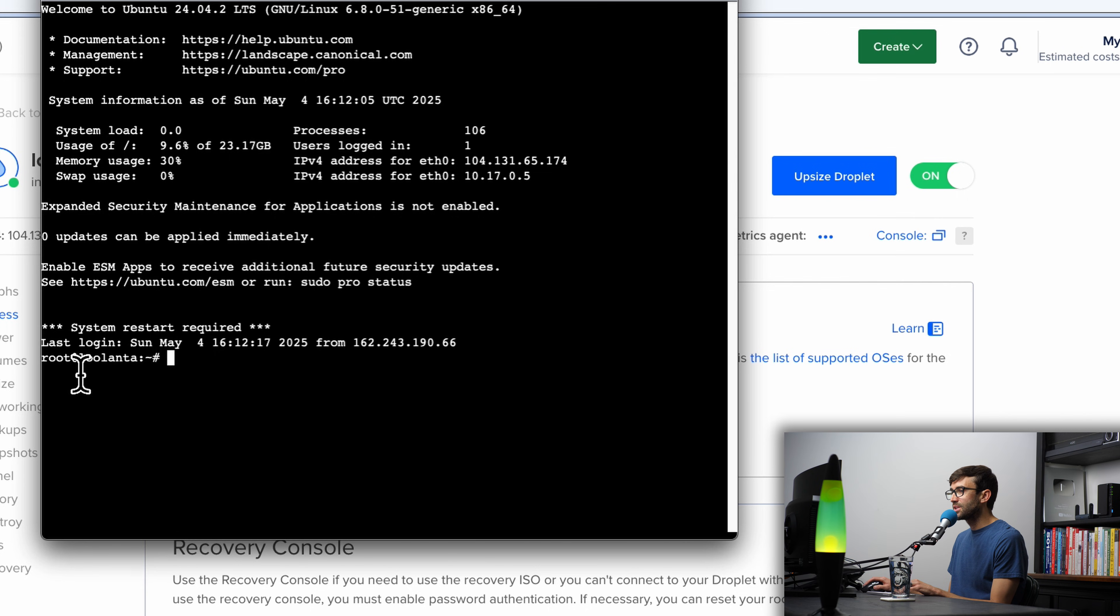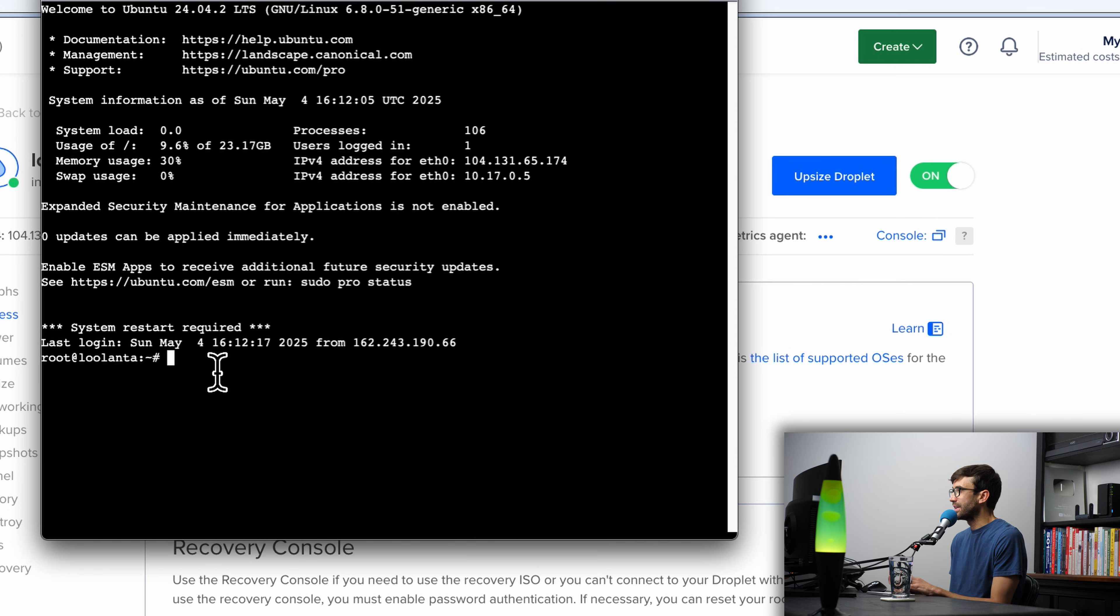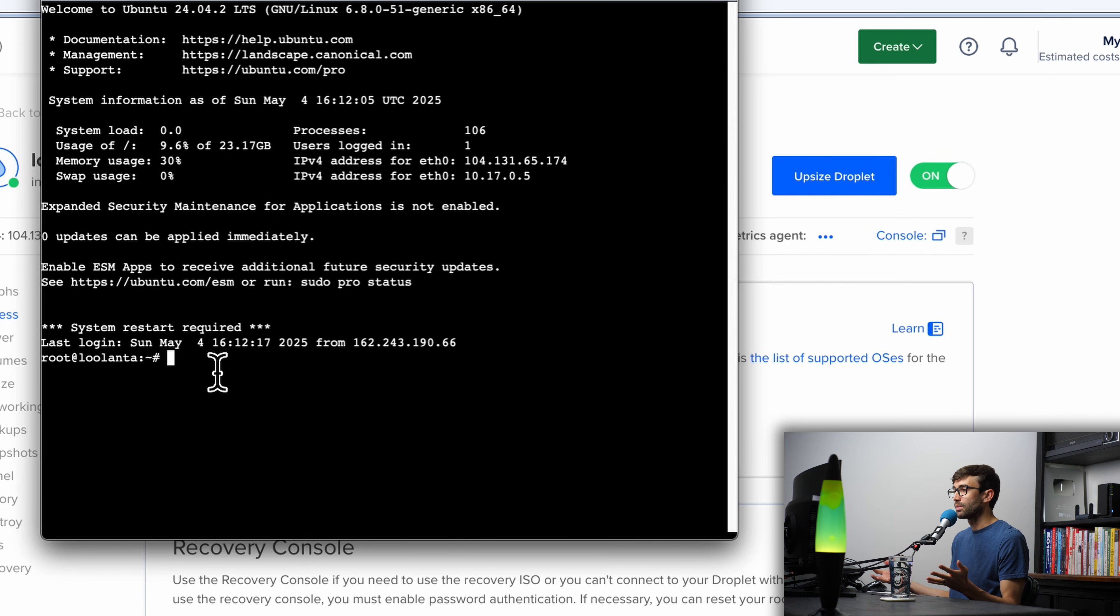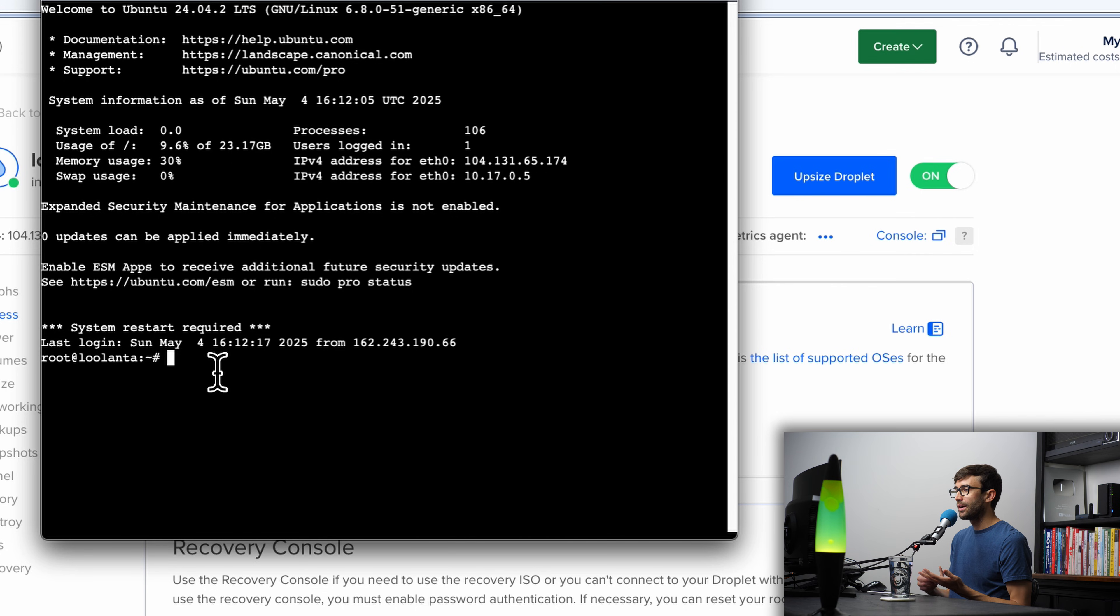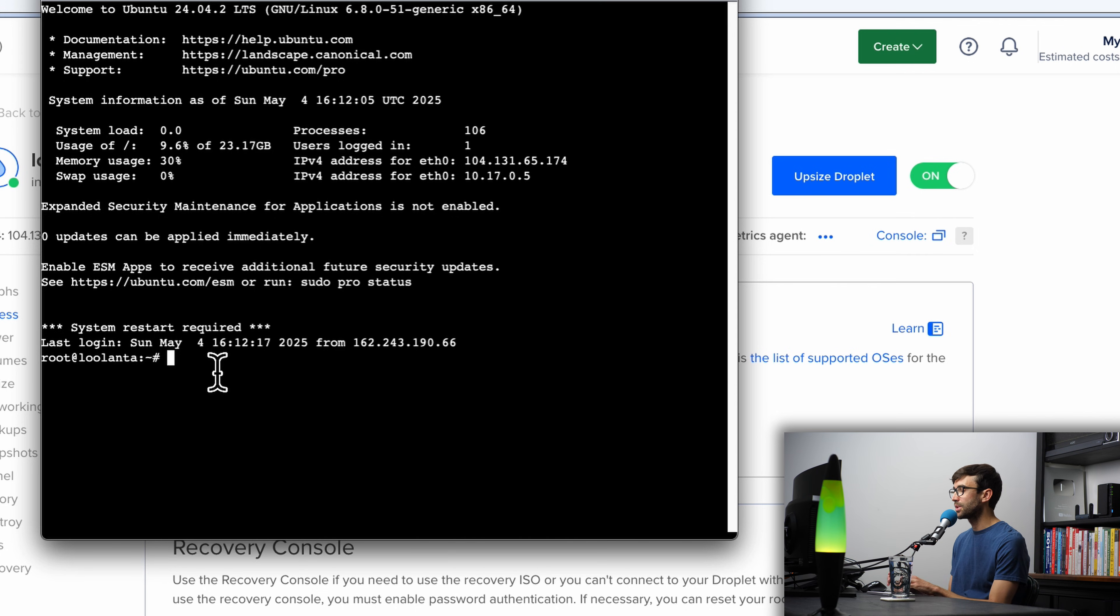As you can see, we are running as the root user, which in itself is a security vulnerability. Root is the most powerful user, and if somebody accesses that account, they could permanently lock you out of it, for example. So we need to change that, and in order to do that, we can add another user.